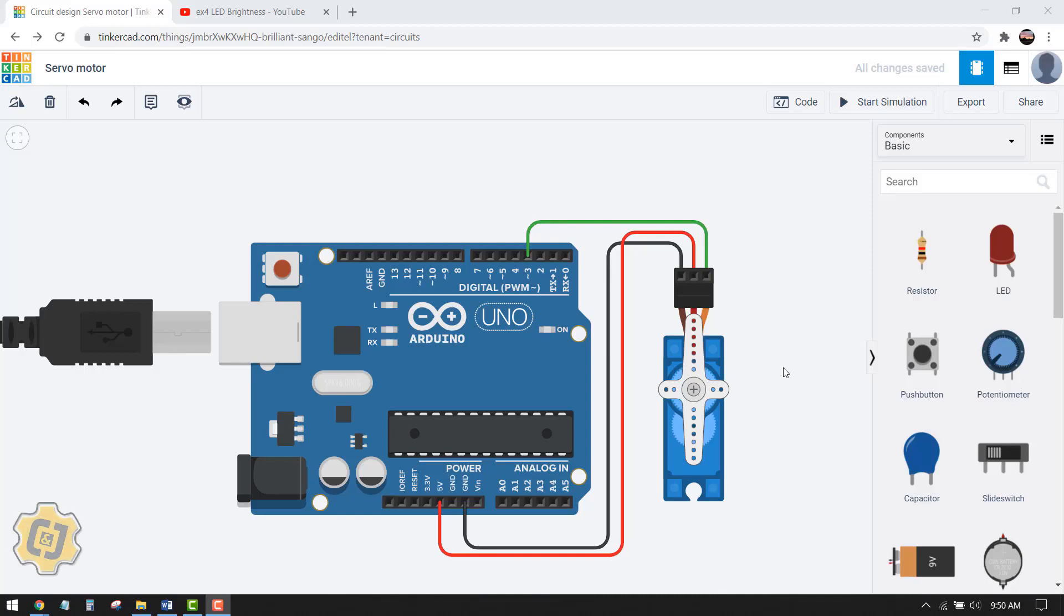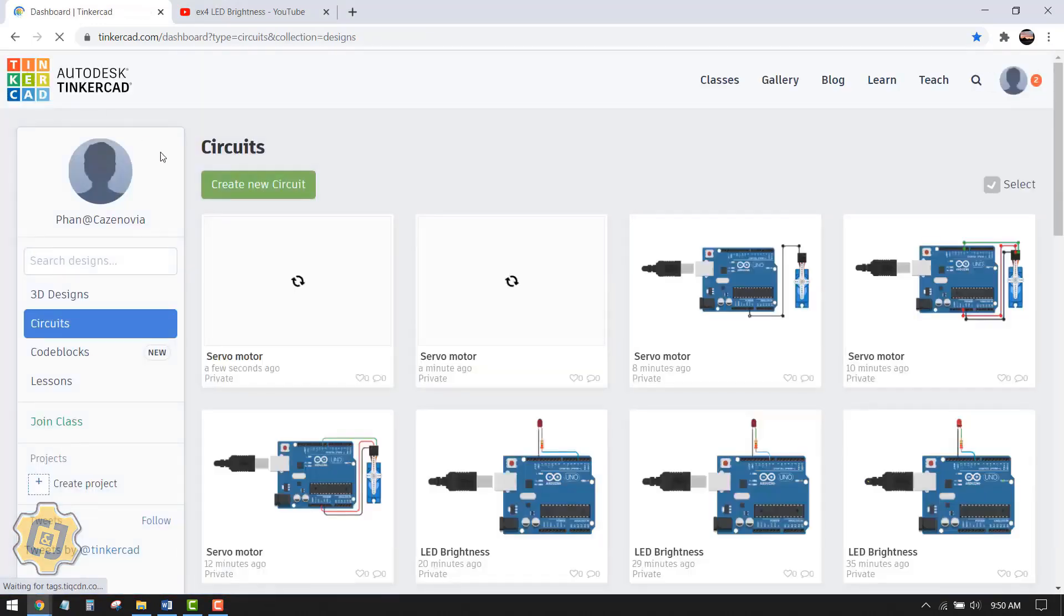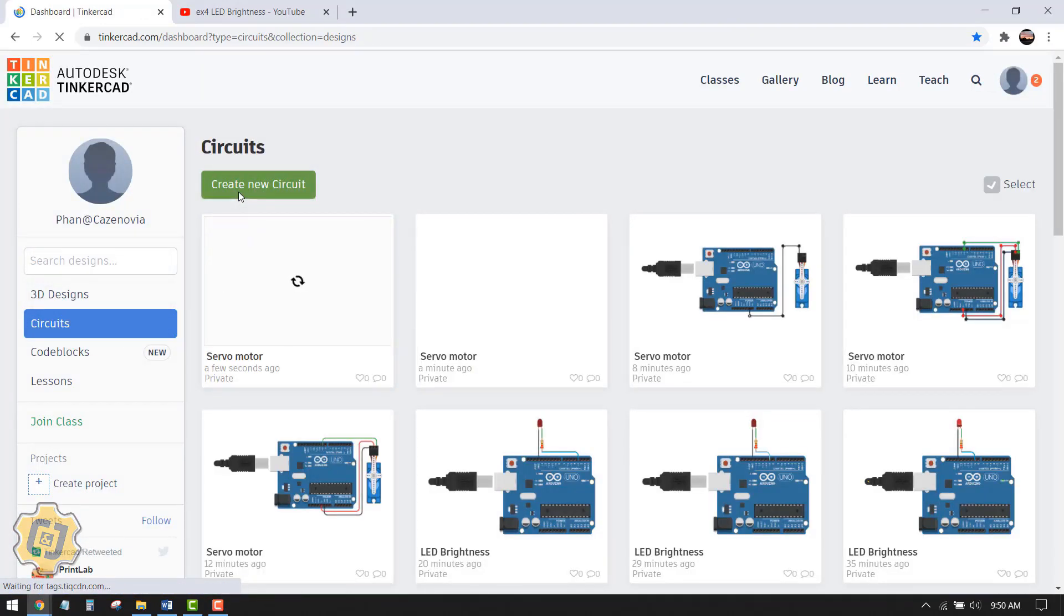In this video I'm going to cover how to control a servo motor. I'm going to click on the icon here to go to my dashboard. Make sure you're on circuits and then choose create new circuit.